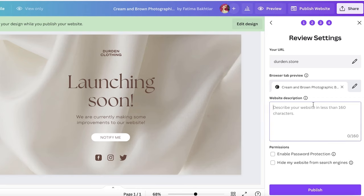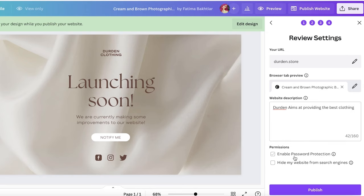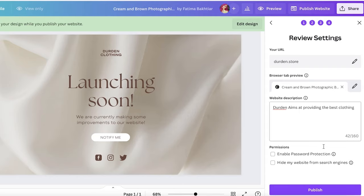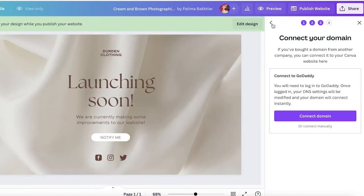You can see the browser tab preview — whatever you name your pages, that's what will show up. You can write your website description, choose password protection if you're still designing and testing, or choose to hide your website from search engines so people can still access it but it won't be visible in search results. Once done, click 'Publish' and your design will be completed.